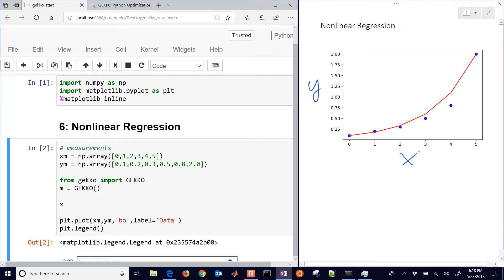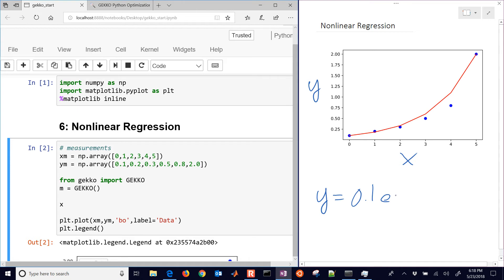And this is our X. And these are the data points, just 0 through 5. And we have Y is going to be equal to 0.1 times EXP times A times X.